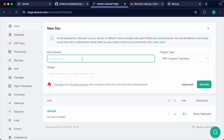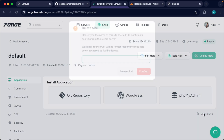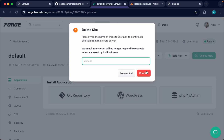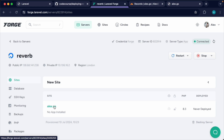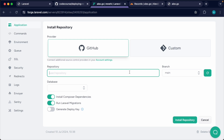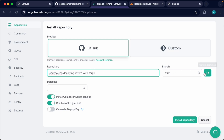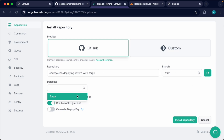We need this running on a domain — that's really important. The domain I'm using is my personal domain alex.gs, but replace it with whichever domain you're working on, and click Add Site. Let's go over to our site section and delete the default site. Now we'll go ahead and deploy this application using the GitHub repository. We want to deploy the main branch. For the database we'll leave this as forge and hit Install Repository.